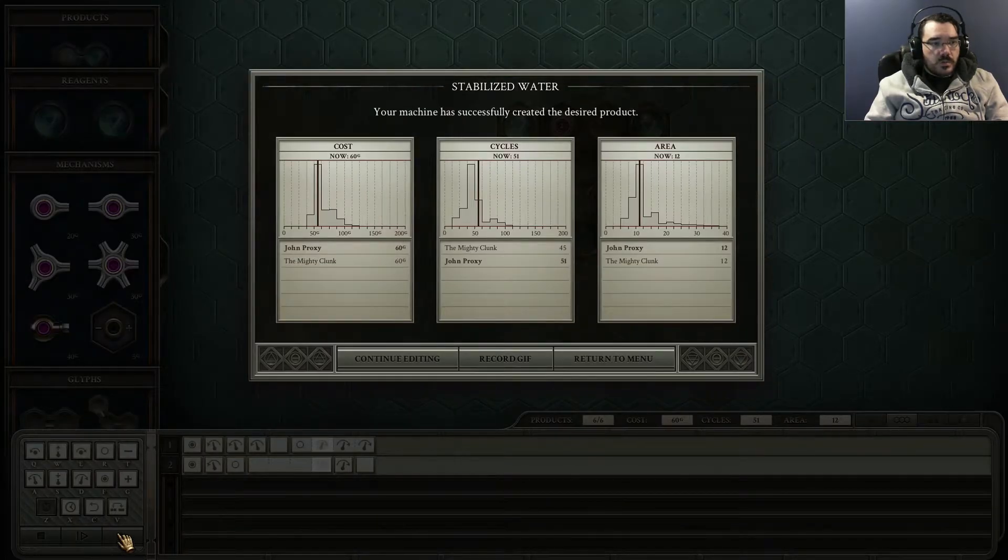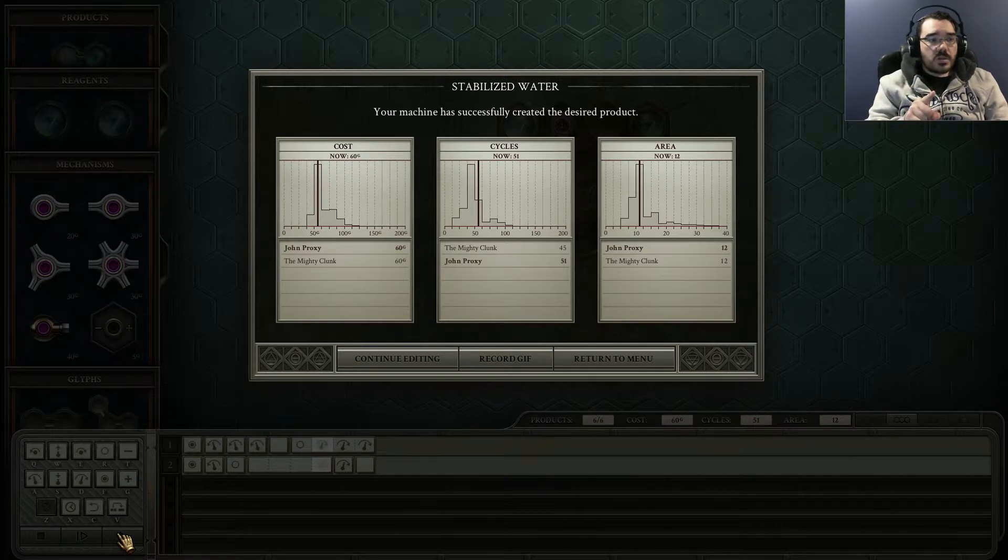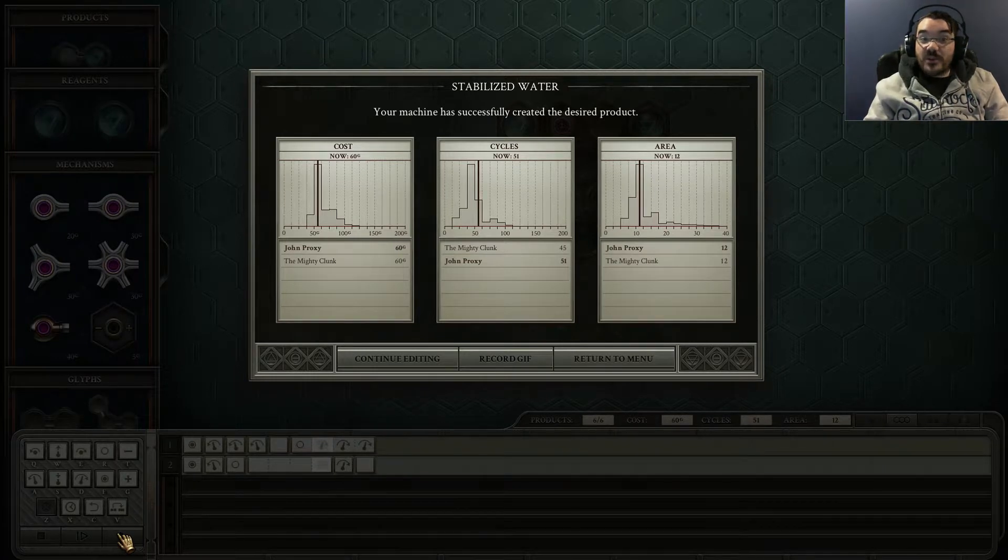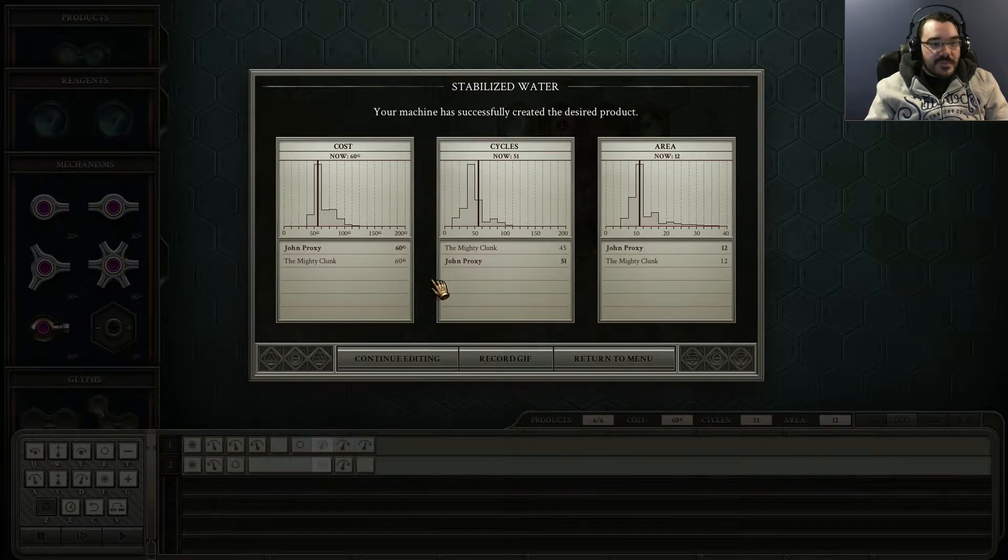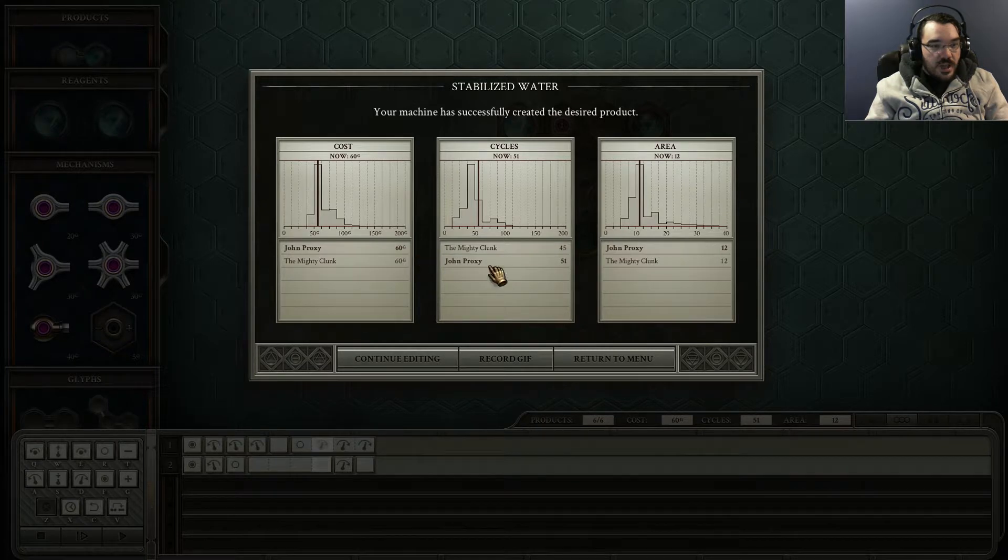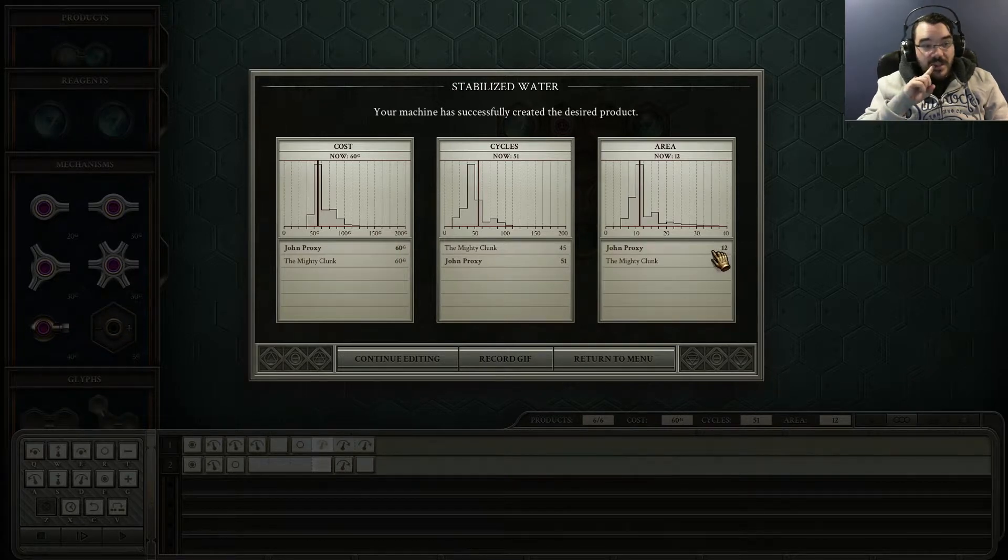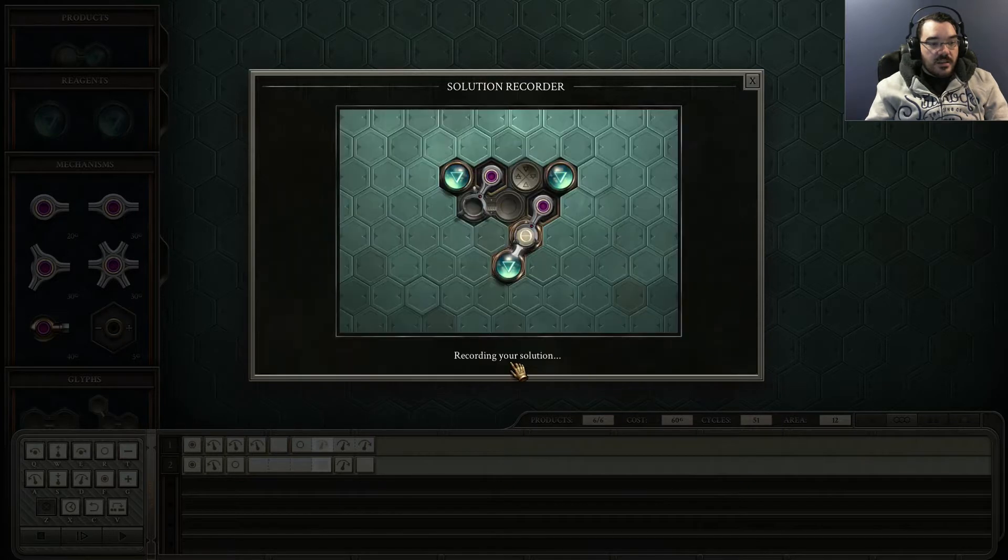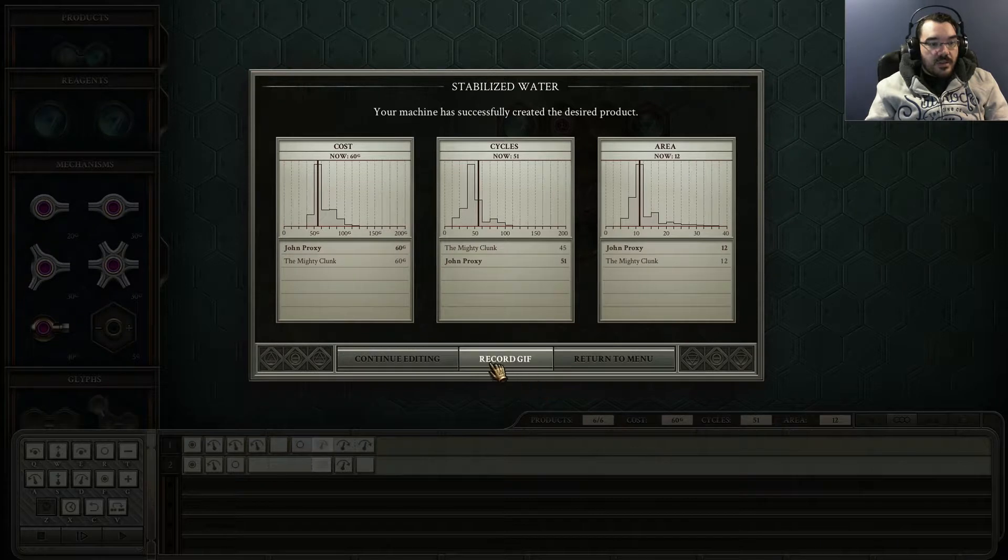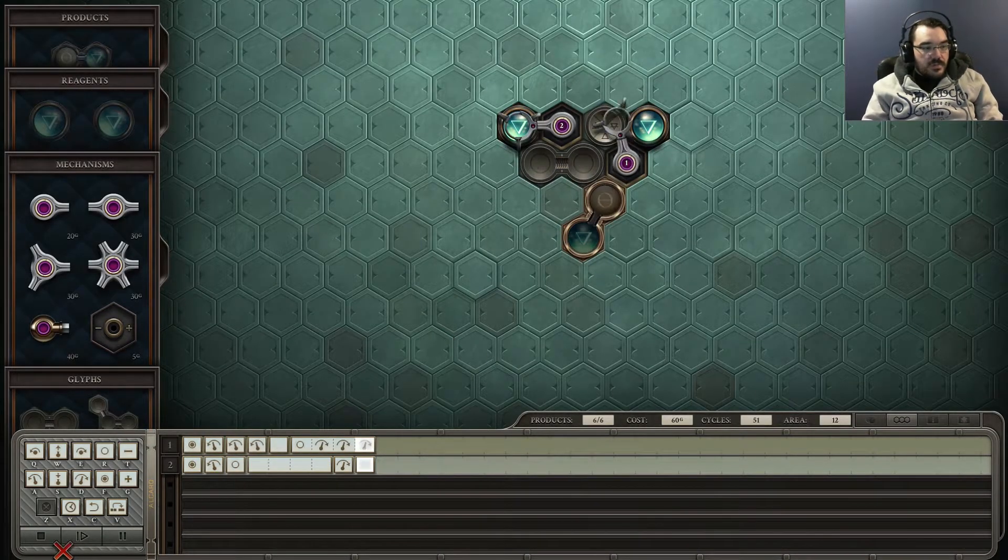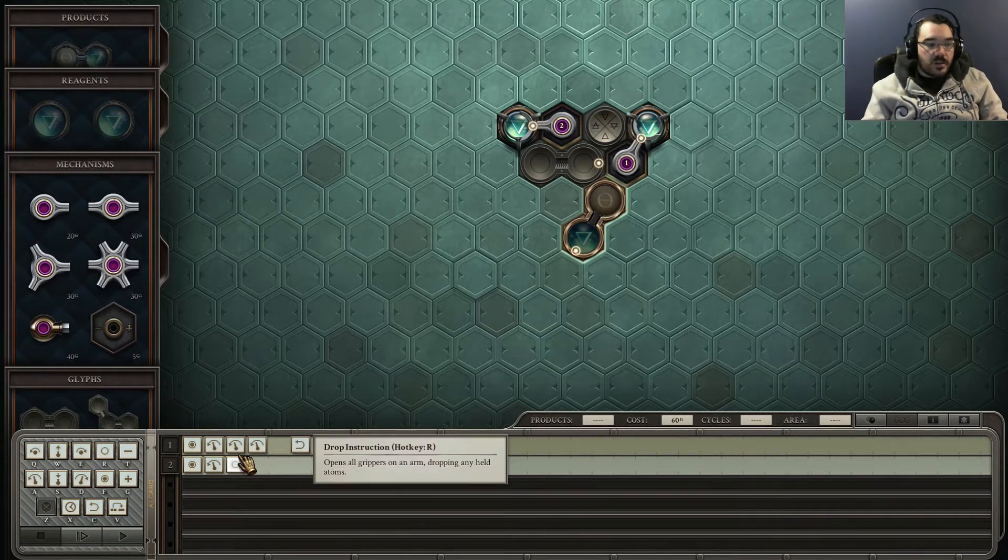Right, so in cost I was on par. Oh, this is what's important. What's important is, do I beat MightyClunk, who's my brother? We've got the same cost. Adam did it in less cycles, but we both did it in the same area, which means I need to do this in less cycles. Continue editing. How do I do this in less cycles? Stop, stop, stop, stop. How do I do this in less cycles?